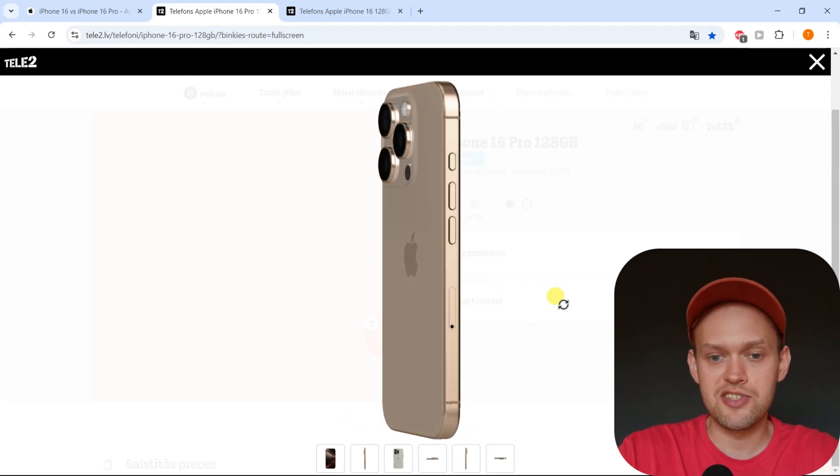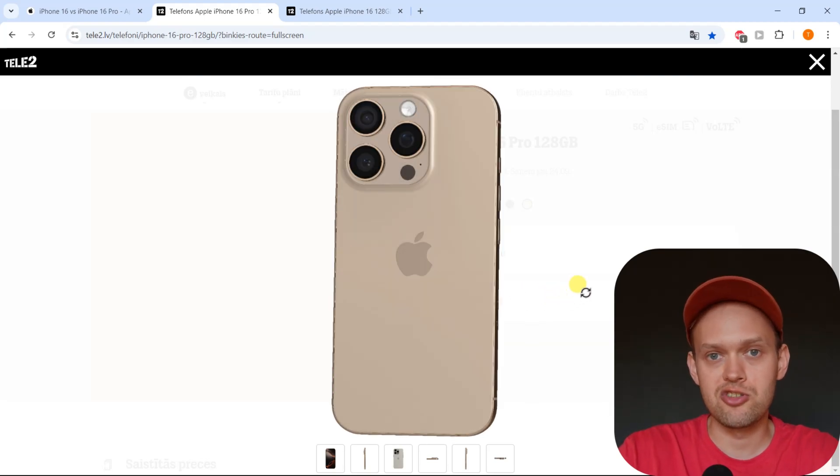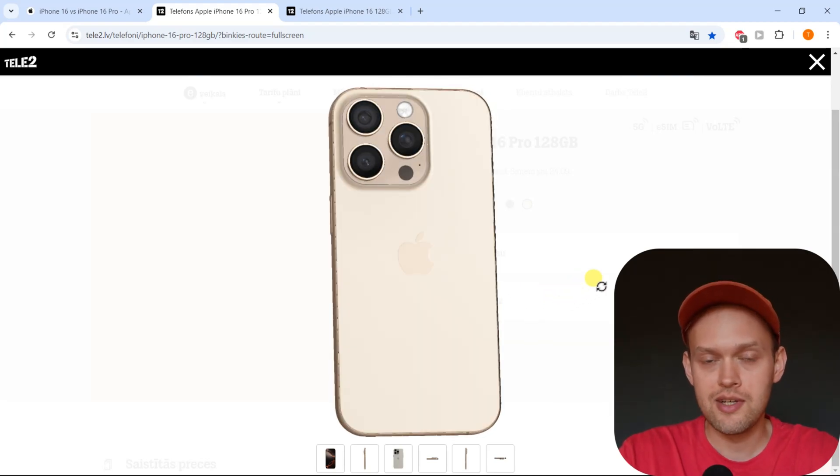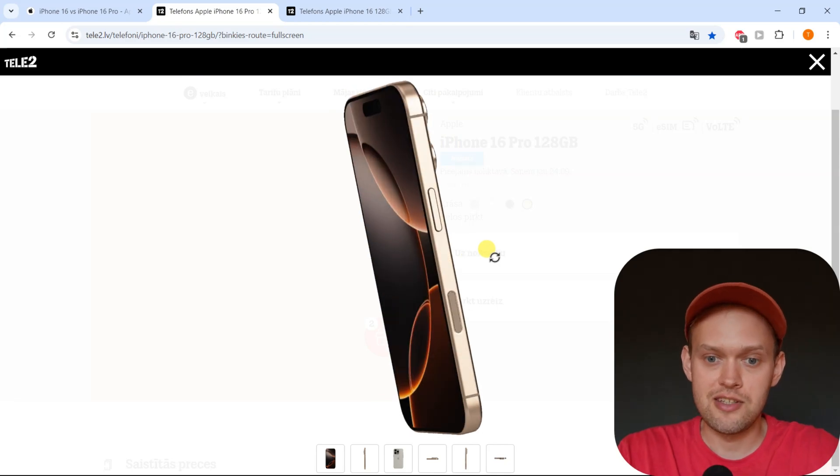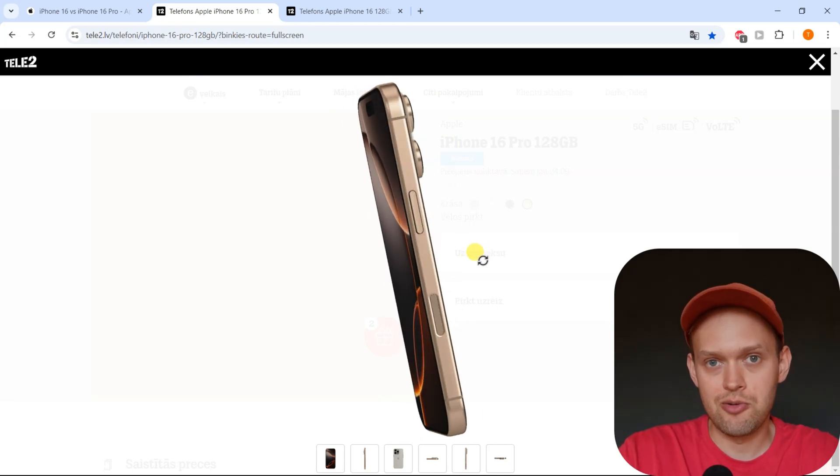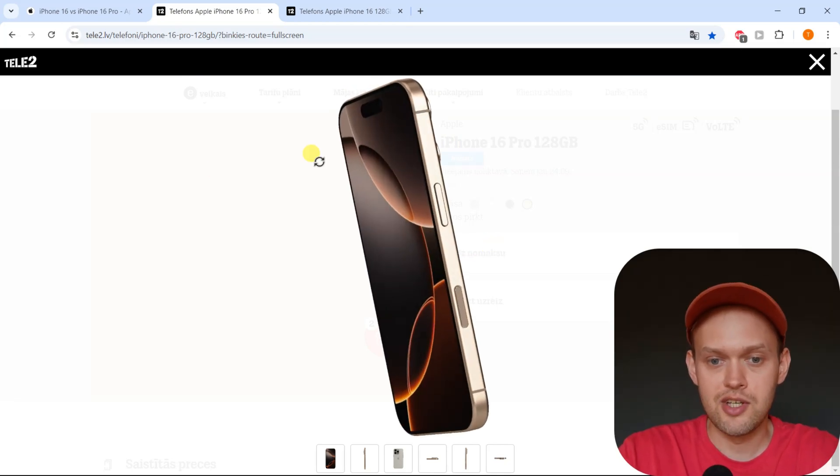Are you wondering if the new iPhone 16 Pro actually supports eSIMs? Well, yep, I have some great news for you. The iPhone 16 Pro and the Pro Max actually supports eSIMs.